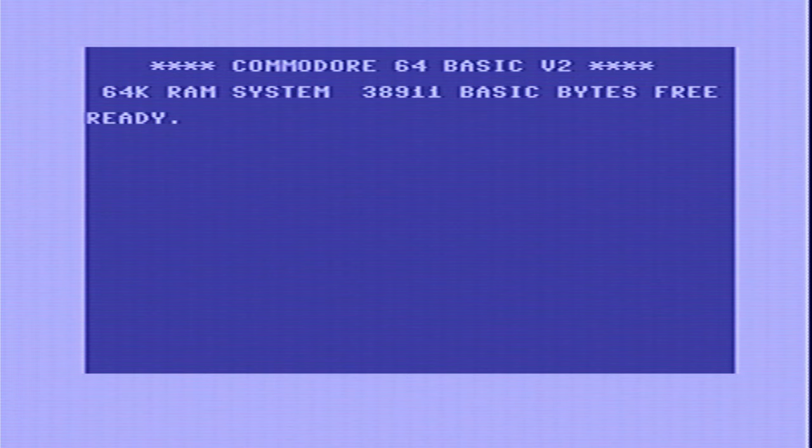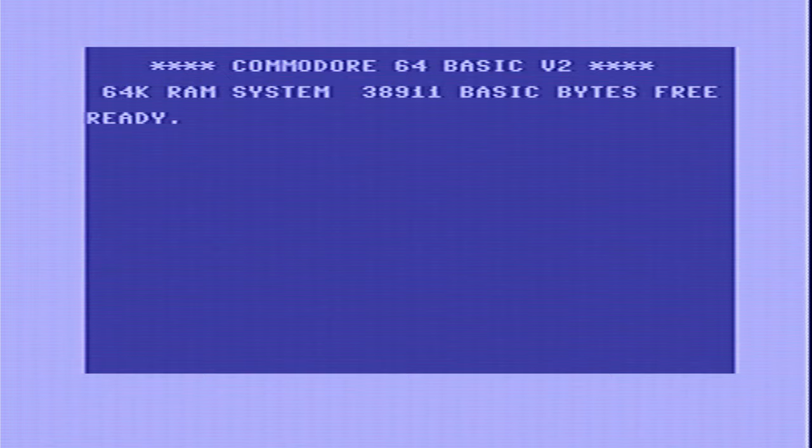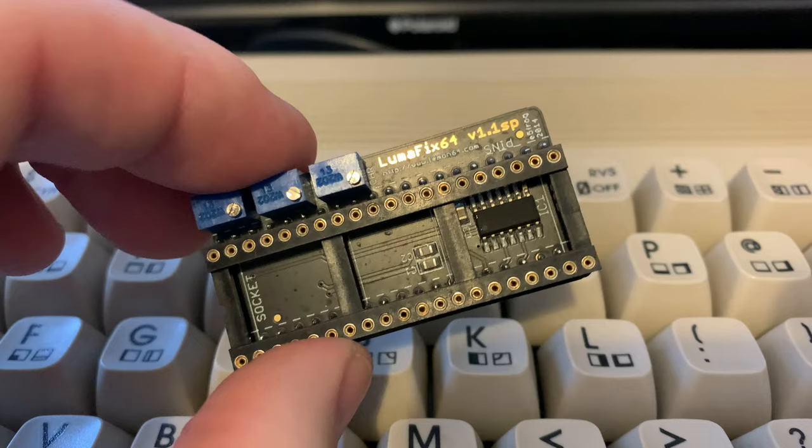Hi everyone and welcome back to The Shack. In today's episode, as promised in the last C64 video, we're going to take a look at clearing up the vertical banding we're getting on the screen by installing and calibrating this LumaFix 64.